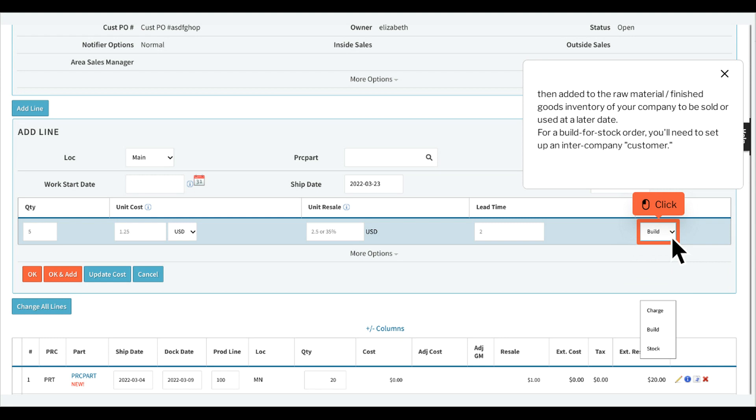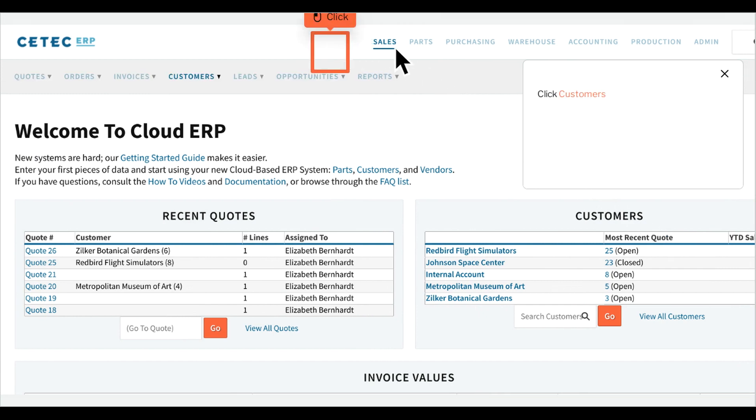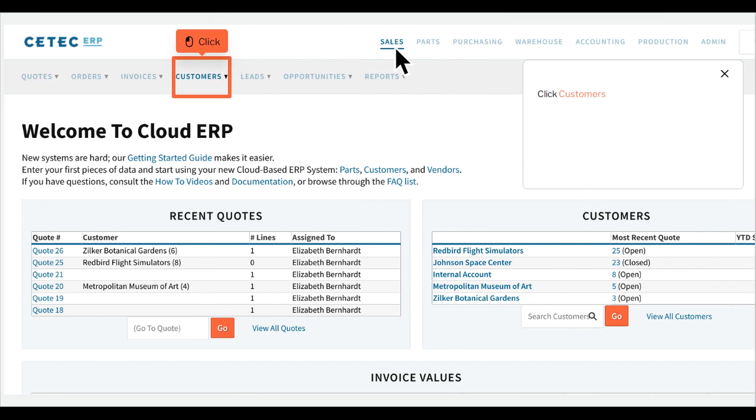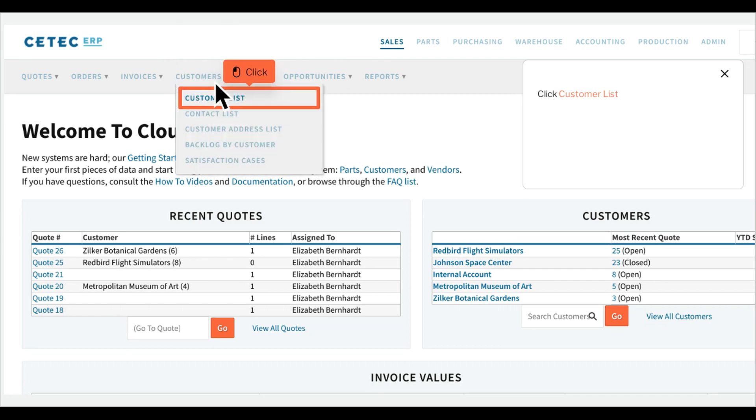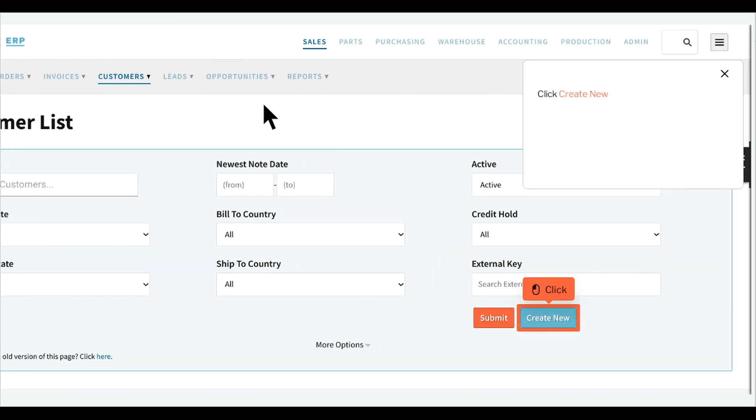For a build for stock order, you'll need to set up an intercompany customer. To create an intercompany customer, click Sales, click Customers, click Customer List, click Create New.